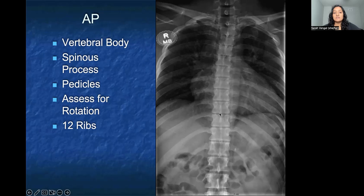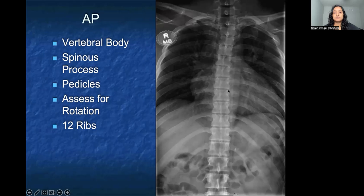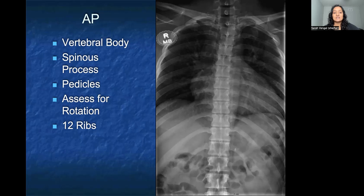We'll be using these landmarks of the spinous process and the pedicles. You can also assess for rotation — whether or not the patient is turned to the left or the right — to help determine if you're looking at the patient straight on and whether that is affecting the uniformity of the vertebrae. In the thoracic spine, patients also have 12 ribs, so you can count those ribs to assure that there are actually 12 of them correlating with each thoracic spine level.